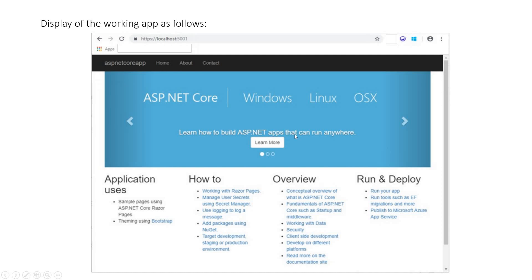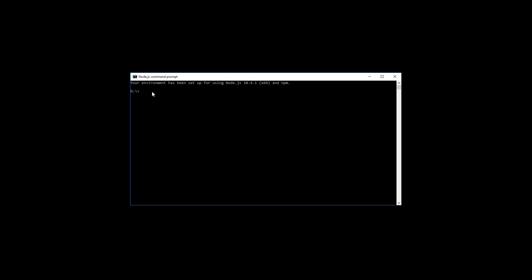So let's do it. First of all, we'll bring up the command line. I've got it already on the G drive. I'll make a directory, ASP.NET_Core, and then change to that directory. After that, I'll have this following command.